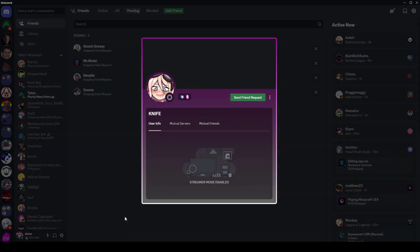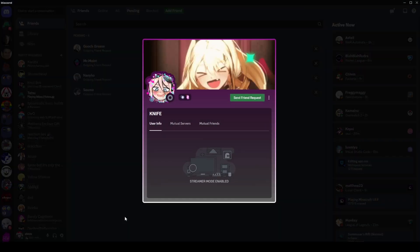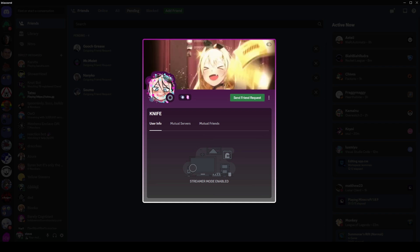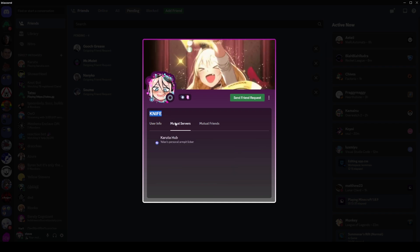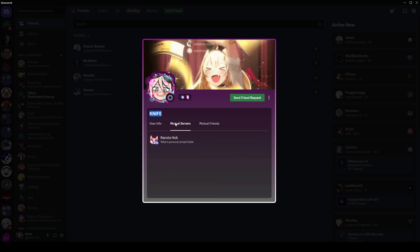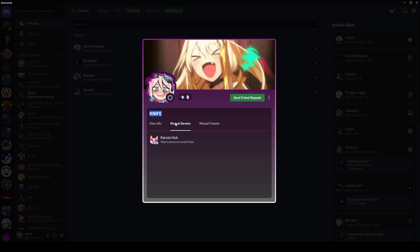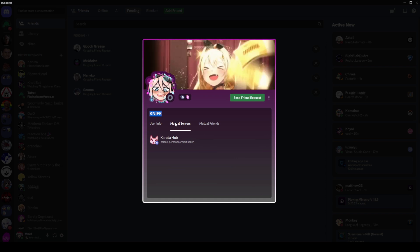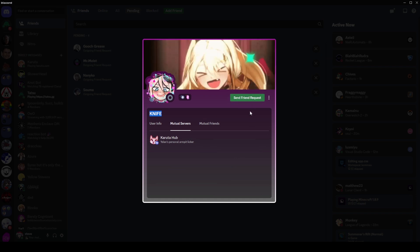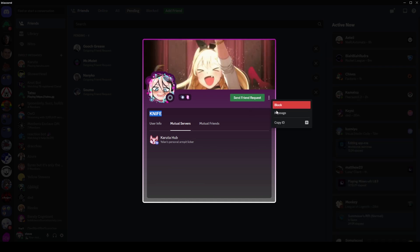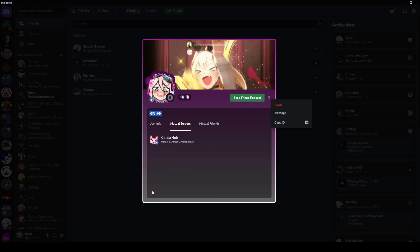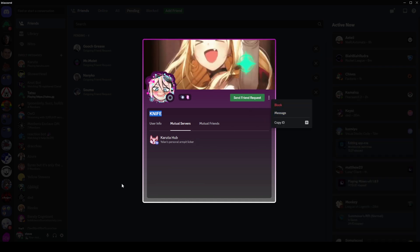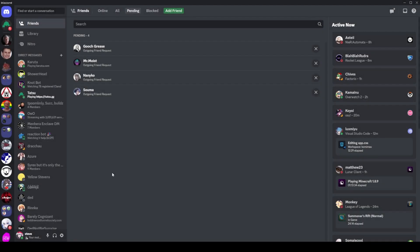it directly takes me to that user's profile. We can see their profile picture, we can see their name, we can see any mutual servers, and unsurprisingly, they are indeed in the Kuruta hub, and all the rest of it. I can send them a friend request if I want, I can send them a DM if I want, anything I fancy. And that is definitely the best way to find a user.